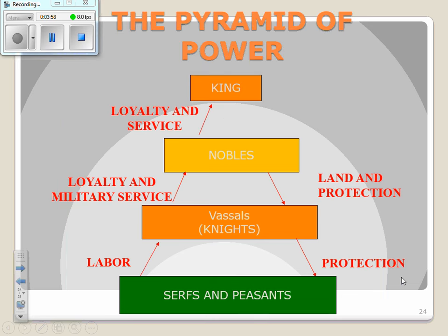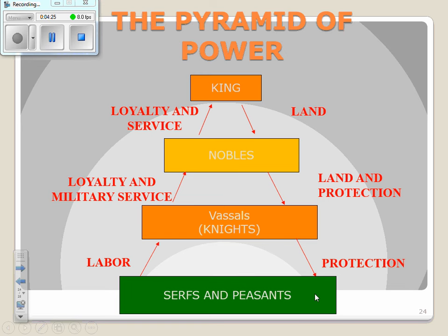And then finally we have our king or queen. The knights provide loyalty and military service to the nobles, and the nobles provide their loyalty and service to the king. The king, in turn, gives land to the nobles, the nobles give land and protection to the knights, and the knights provide protection to the serfs and peasants.